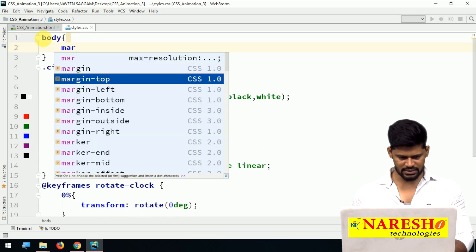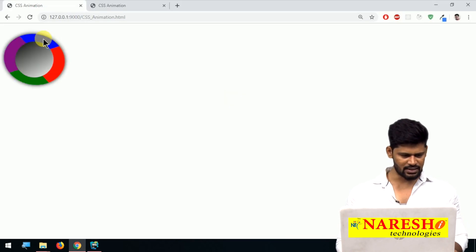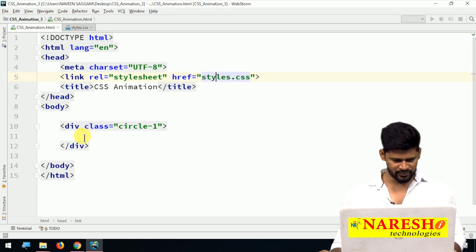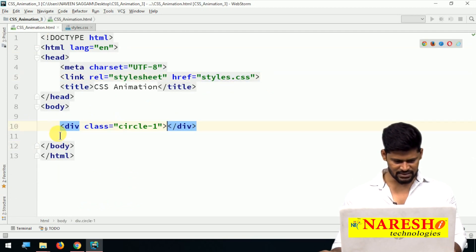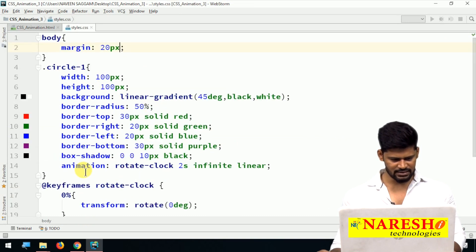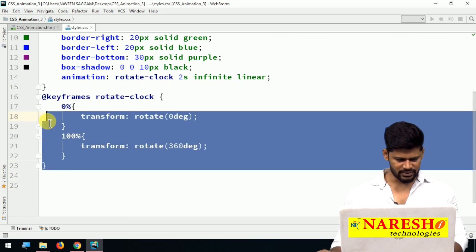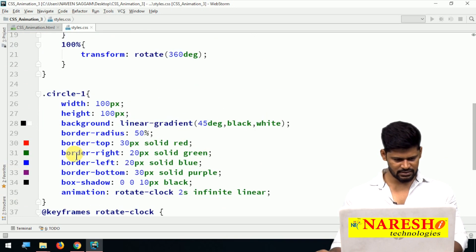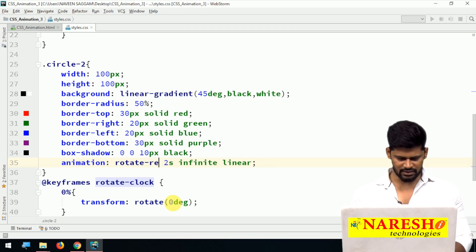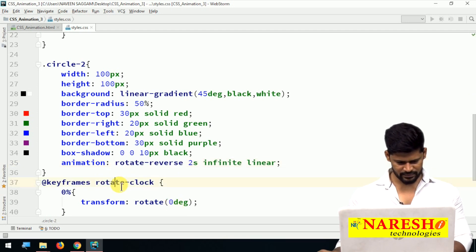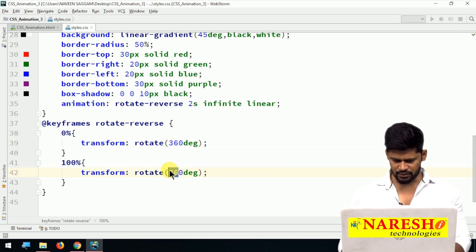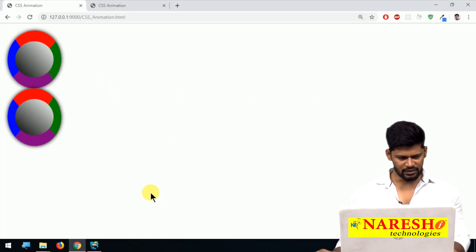It's rotating clockwise. Now I want one more circle rotating anti-clockwise. Let me add another division with class 'circle-two'. Copy the styles from circle-one and paste for circle-two — almost the same colors. The only difference is the animation name: 'rotate-reverse'. For 'rotate-reverse' keyframes, it simply goes from 360 degrees to 0 — the reverse of the first. Now let's check — both are rotating, one clockwise and one anti-clockwise.